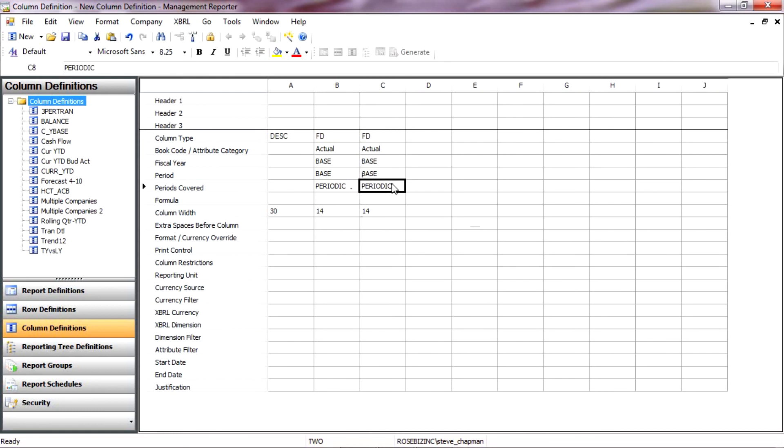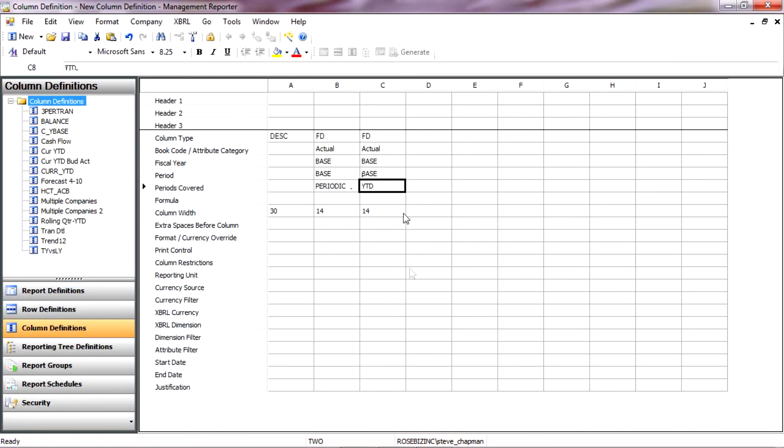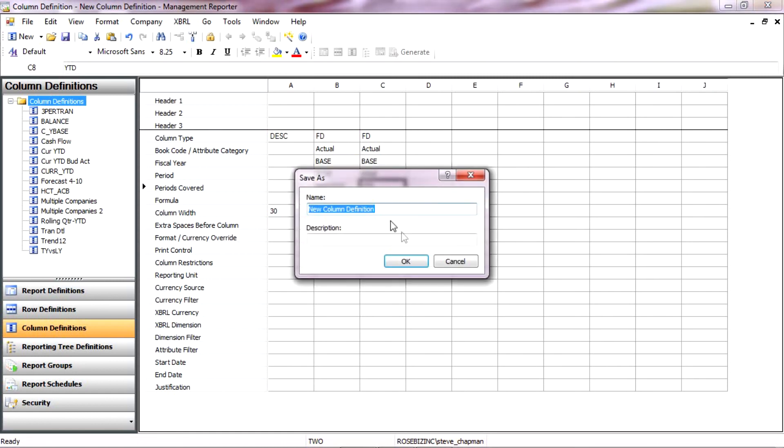We can specify that here. If I double-click on that, it's going to be a year-to-date. So this is a very simple column layout. But let's save it. We'll save it here. And we'll save it as a new income statement.